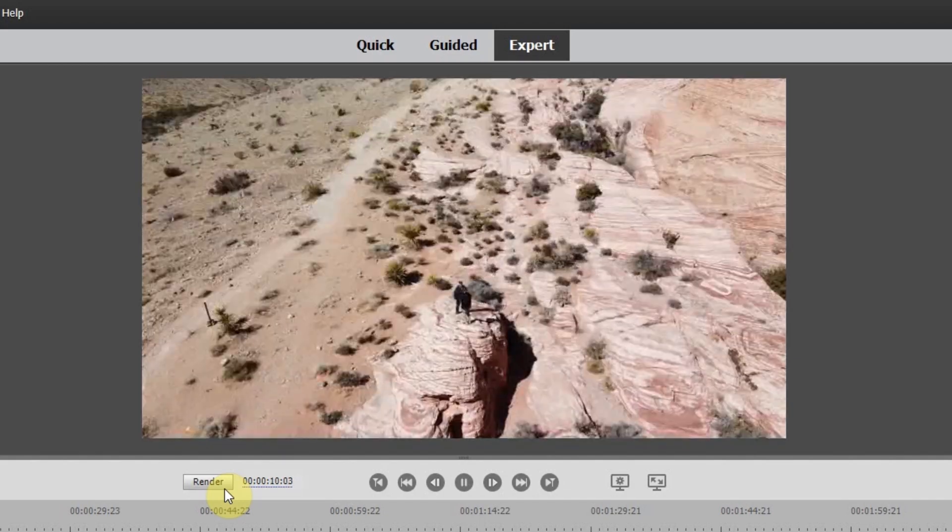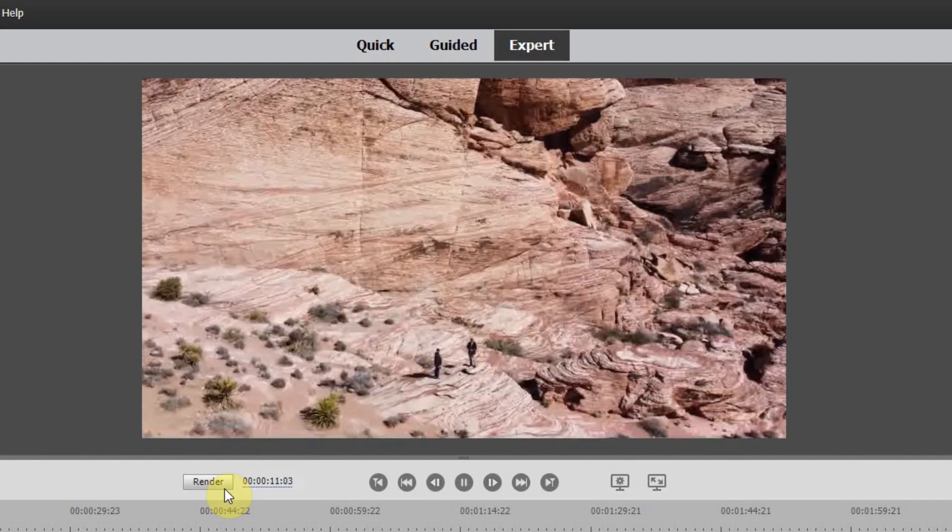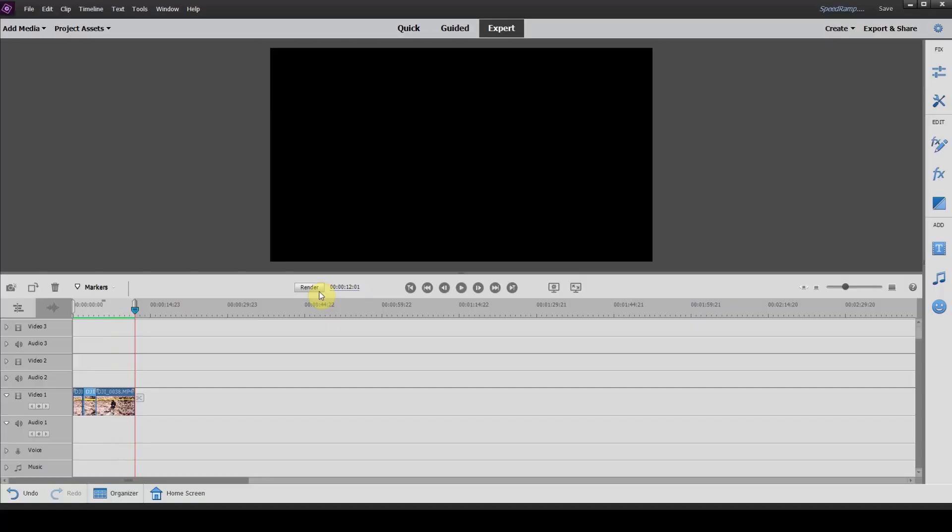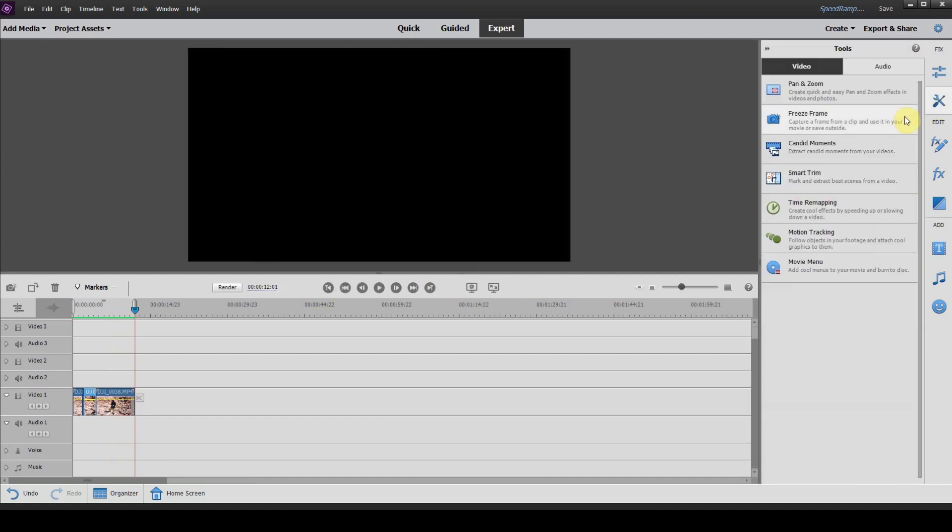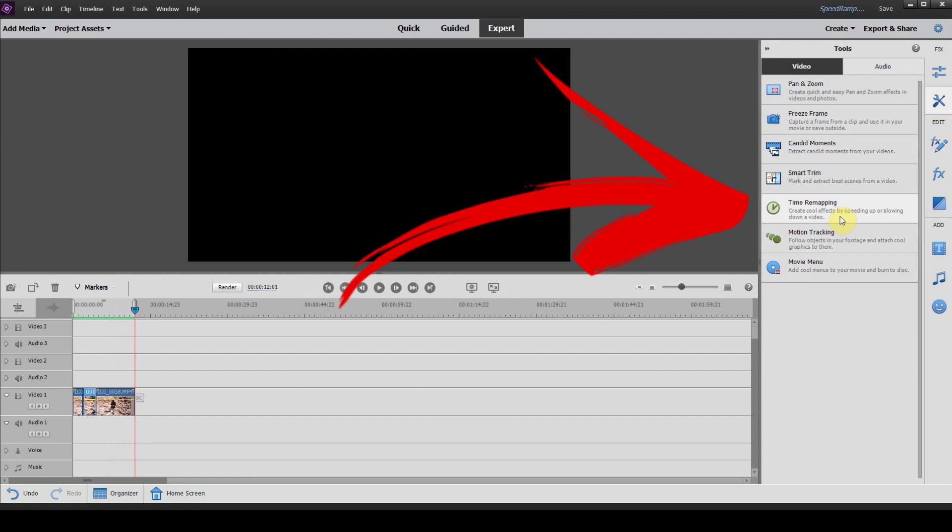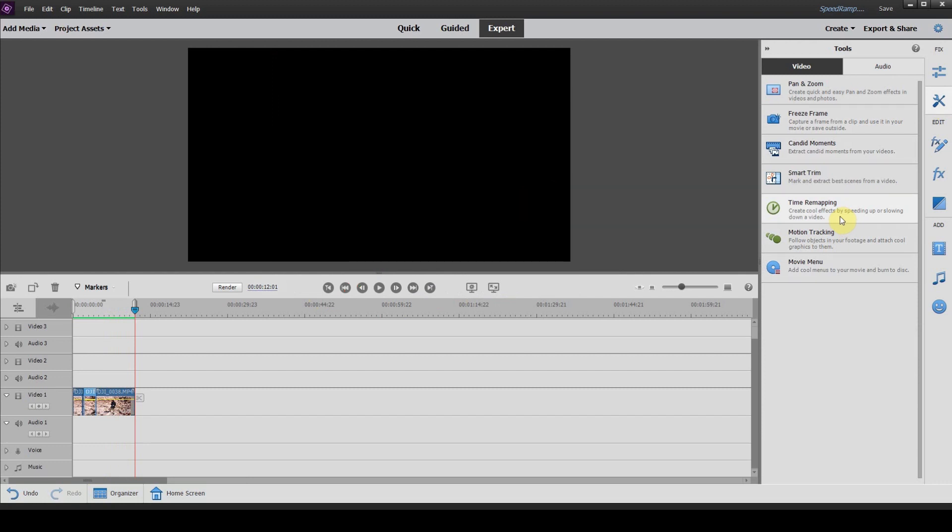So you can see that makes a big difference in the way that the film looks by using the tool called time remapping and clicking on the ease in and ease out buttons. So I hope I helped you learn an easy way to add some detail to your videos using the time remapping tool in Adobe Premiere Elements.